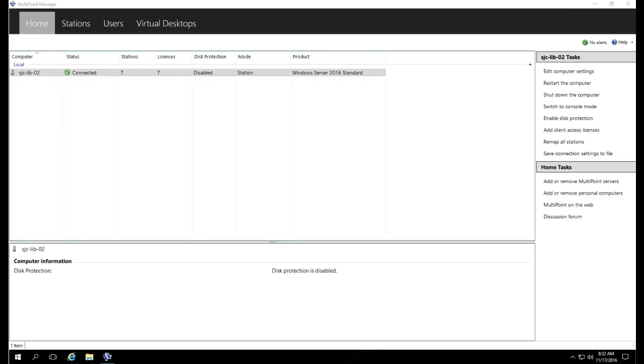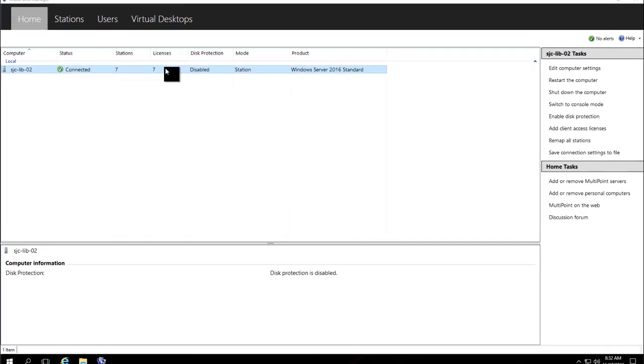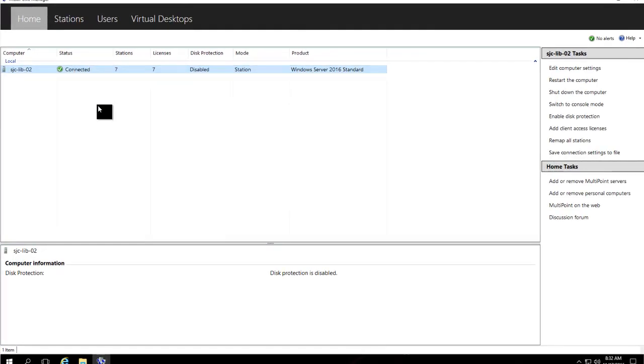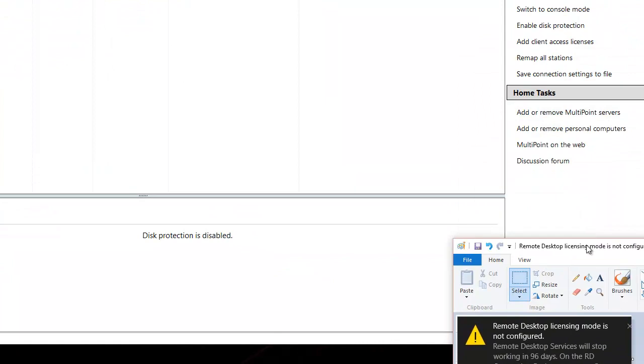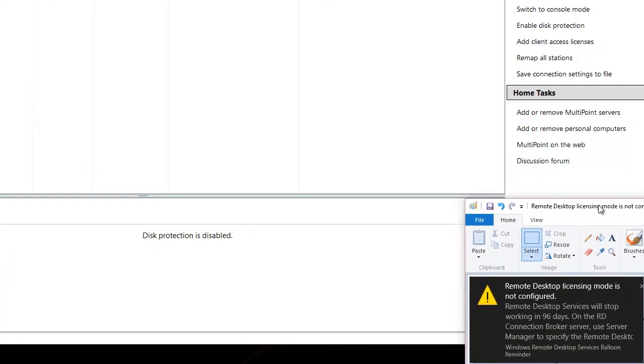If you get the 'remote desktop licensing mode is not configured' error, you'll want to do the following. Even if you log into the multipoint server and the licenses show up, but you're still getting the error at the bottom of the screen, such as down here.